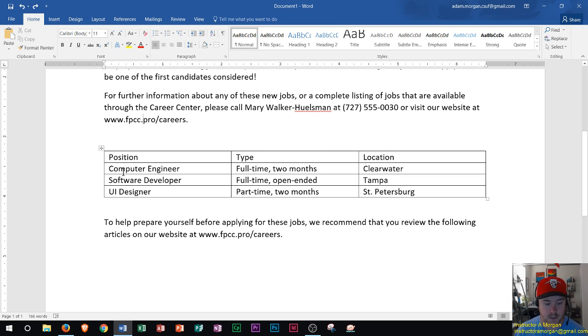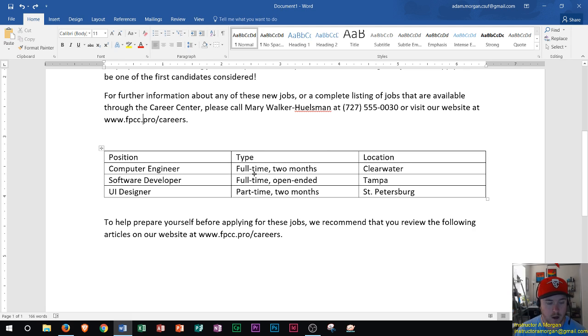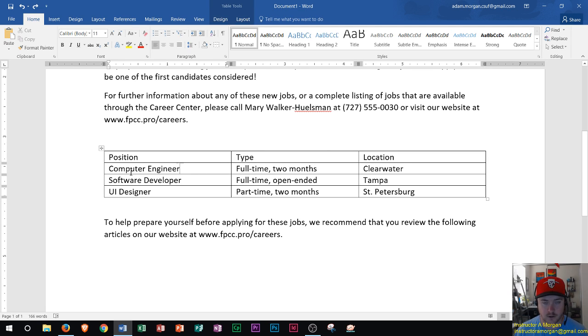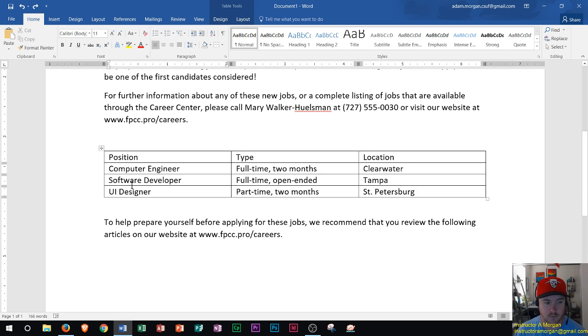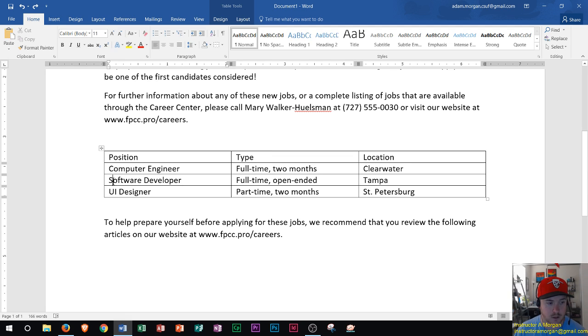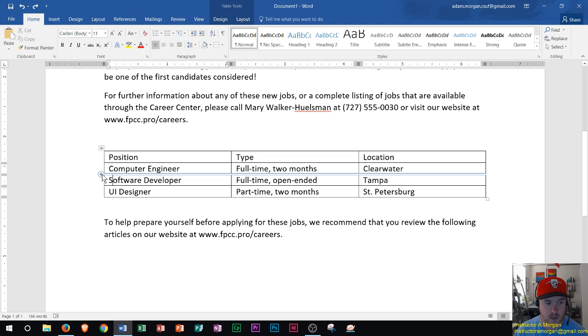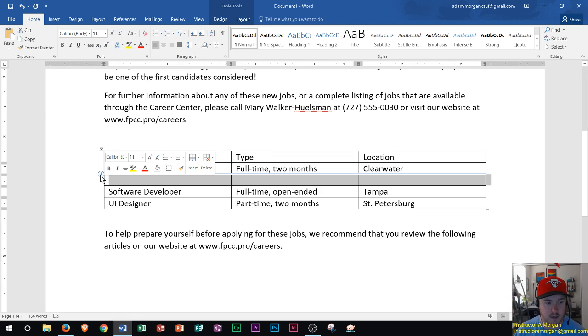Now first thing I want to do is insert a row here. Let's say I filled this table out. I forgot that I actually had another job listing here and so I want to actually add in another row above software developer. So right here is software developer. I could actually go to the top left of that row and I'll see a plus sign. If I click that plus sign, we'll see a new row appears.